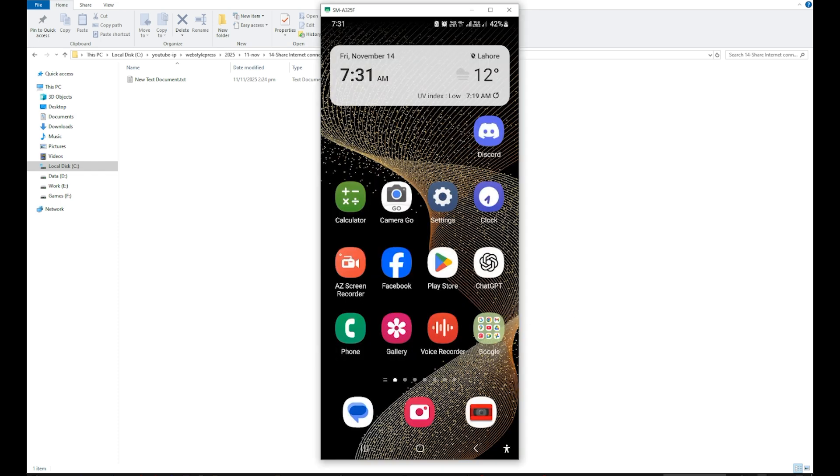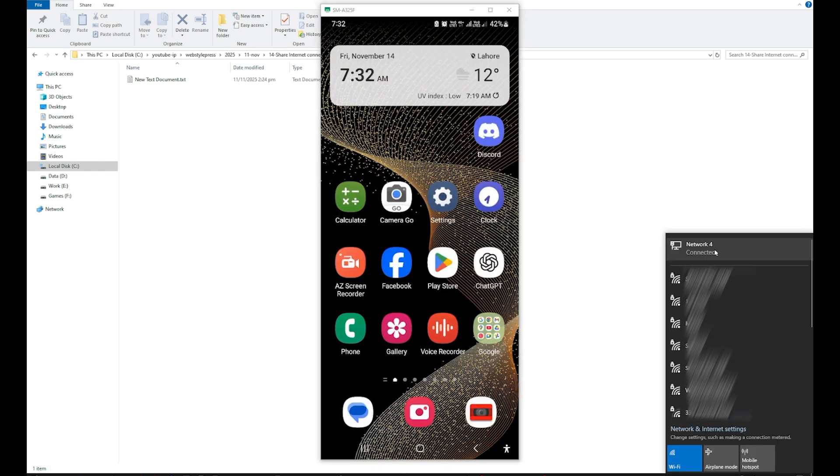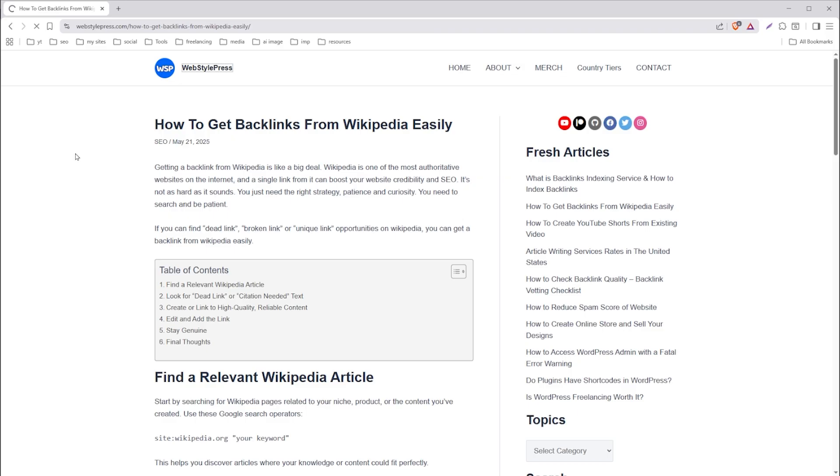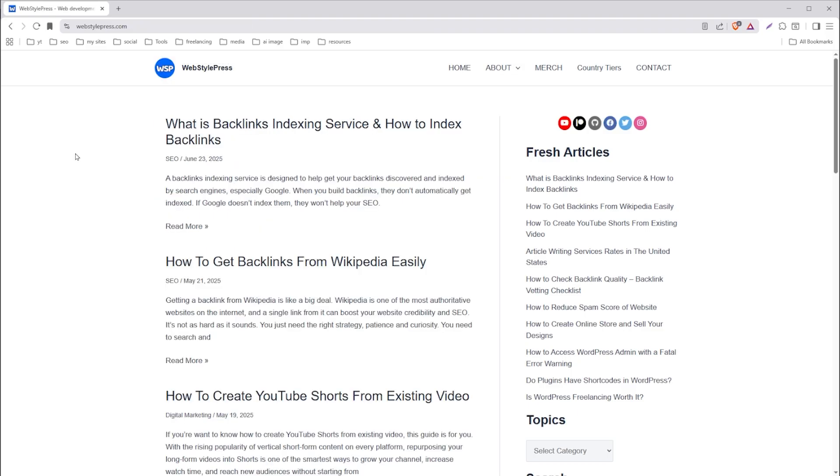That's all we need. And here you can see Network 4 connected. So let's see—yes, we are able to use internet on our PC without Wi-Fi from mobile by using a USB cable. And this is how you can use internet on PC from mobile phone.